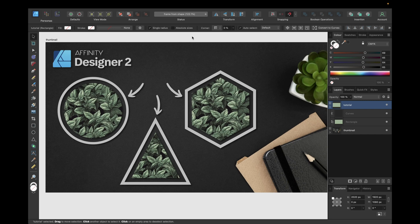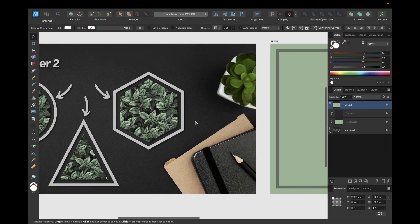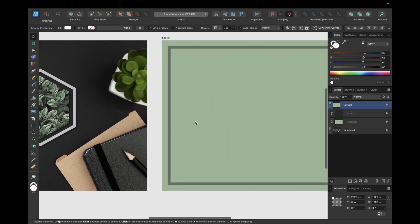Hey guys, today's tutorial is about how to create a frame from any shape inside Affinity Designer version 2, as you can see right here in those three examples. To start, we need a new clean canvas.